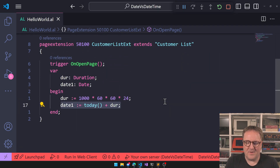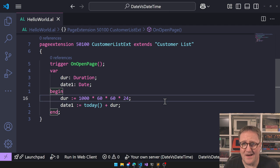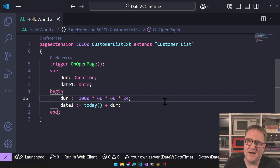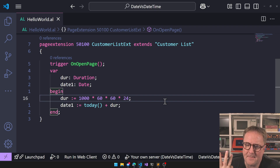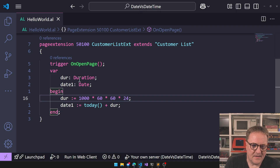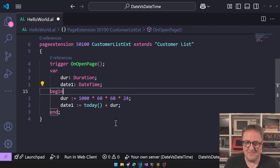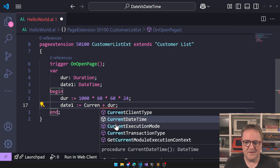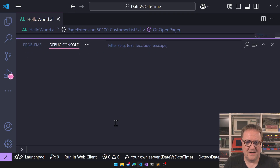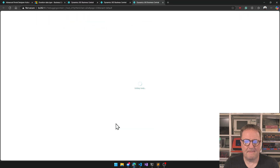To answer this we have to go back to the title of this video and talk about what is the difference between a date and a datetime. If I change this to datetime and say current datetime plus duration and run it — this is on the 13th — let's see what happens.